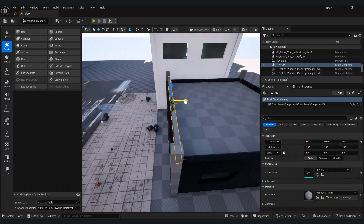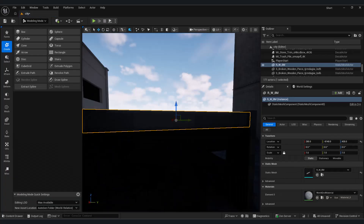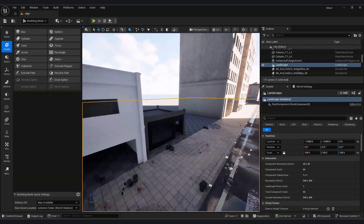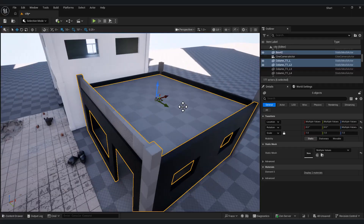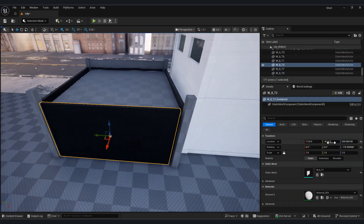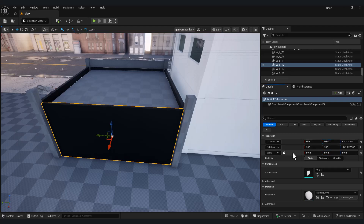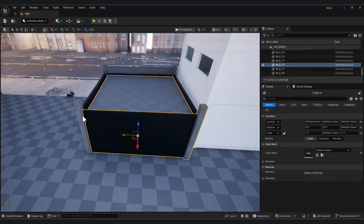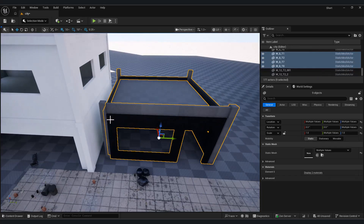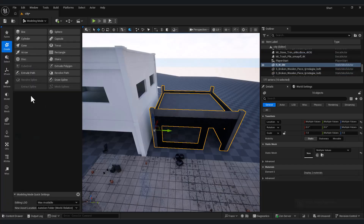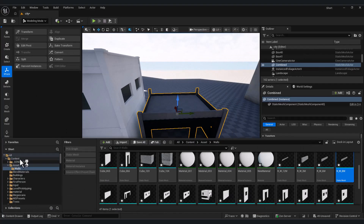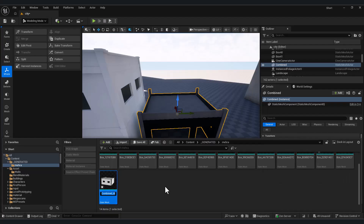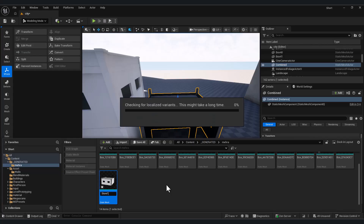Finally, by placing rooftop walls, the shop is ready. You can select all meshes and, from the modeling menu, use Merge Actors to create a single new mesh. The merged mesh still contains multiple materials, which is great because it allows us to assign different materials to different parts if needed.